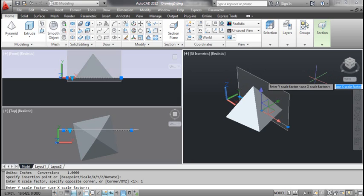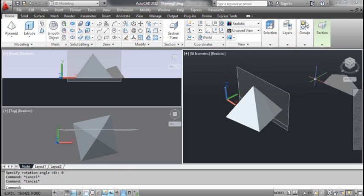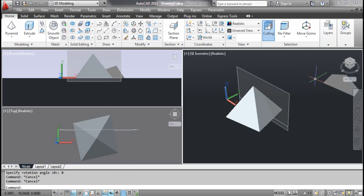AutoCAD prompts: specify rotation angle. Type 0 and press Enter. You can see the result on the screen. Thank you.